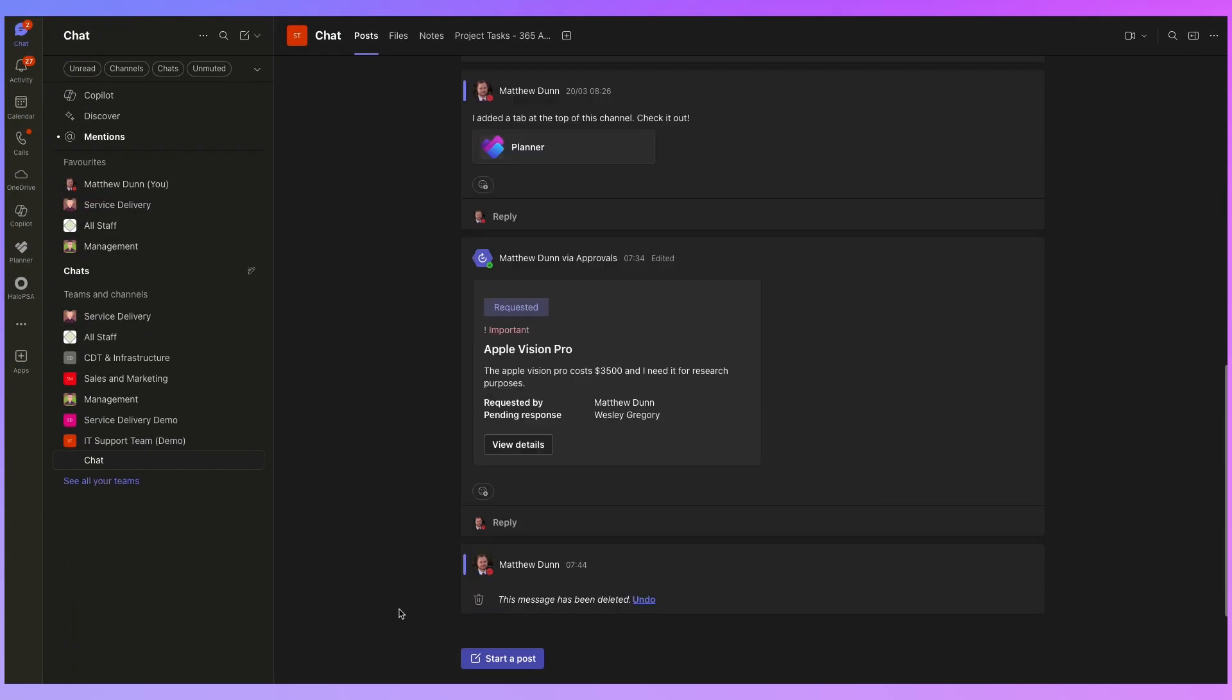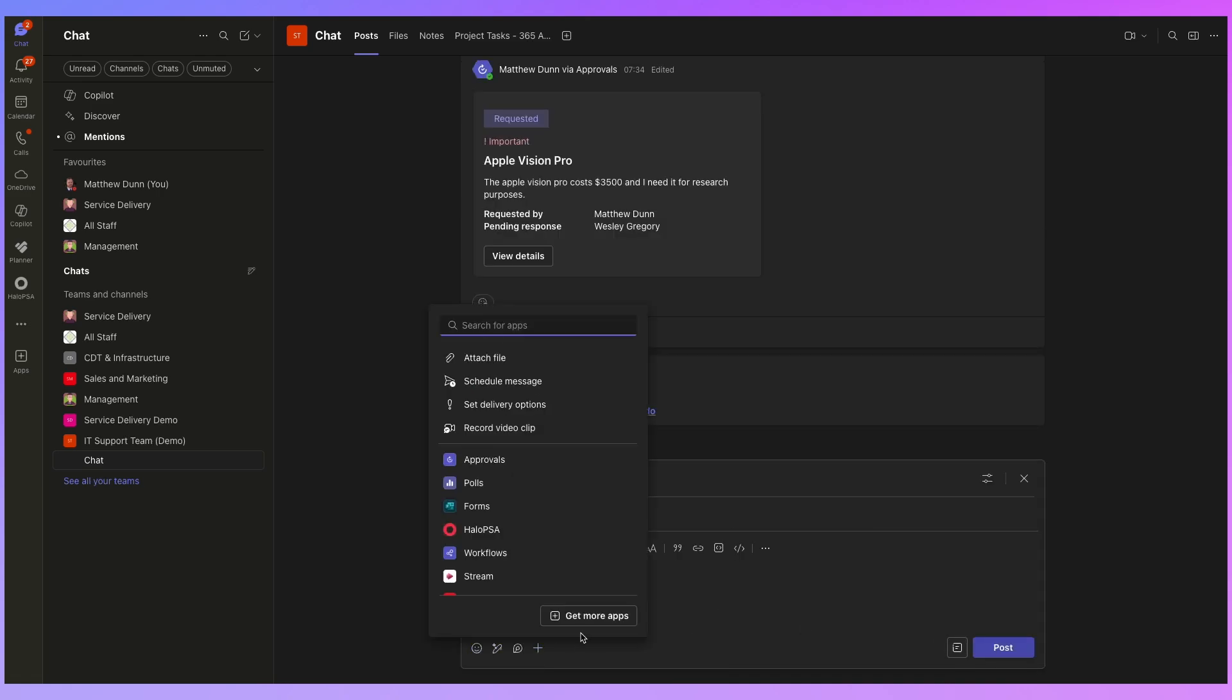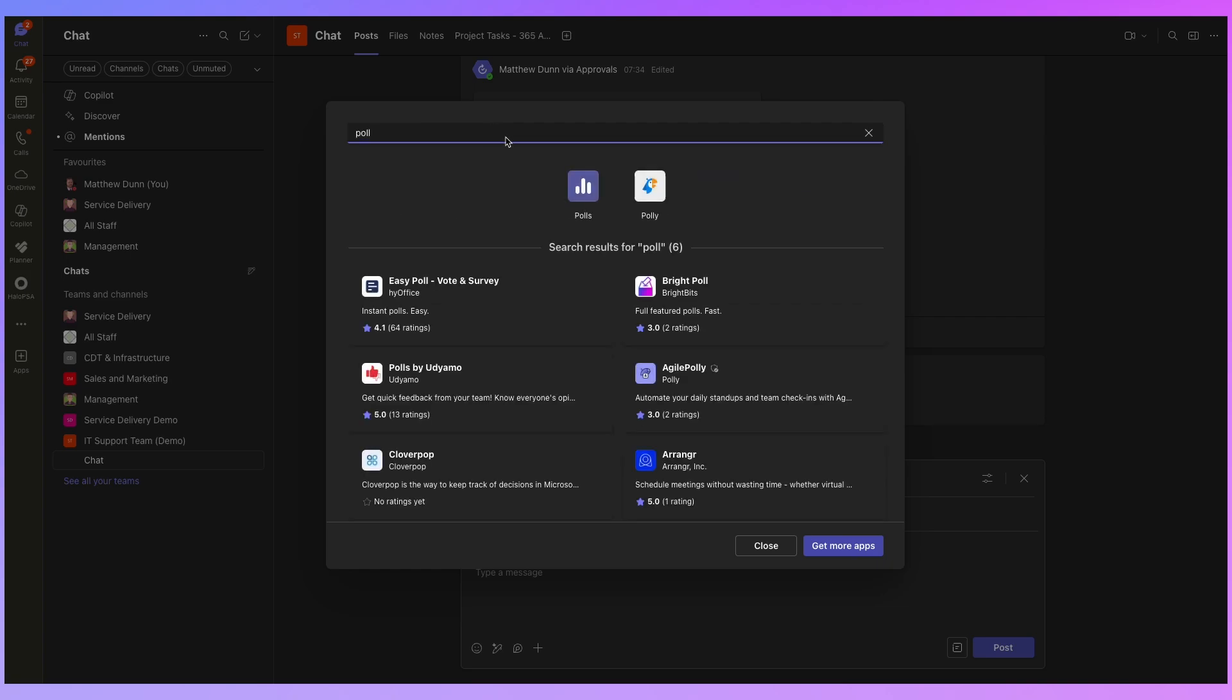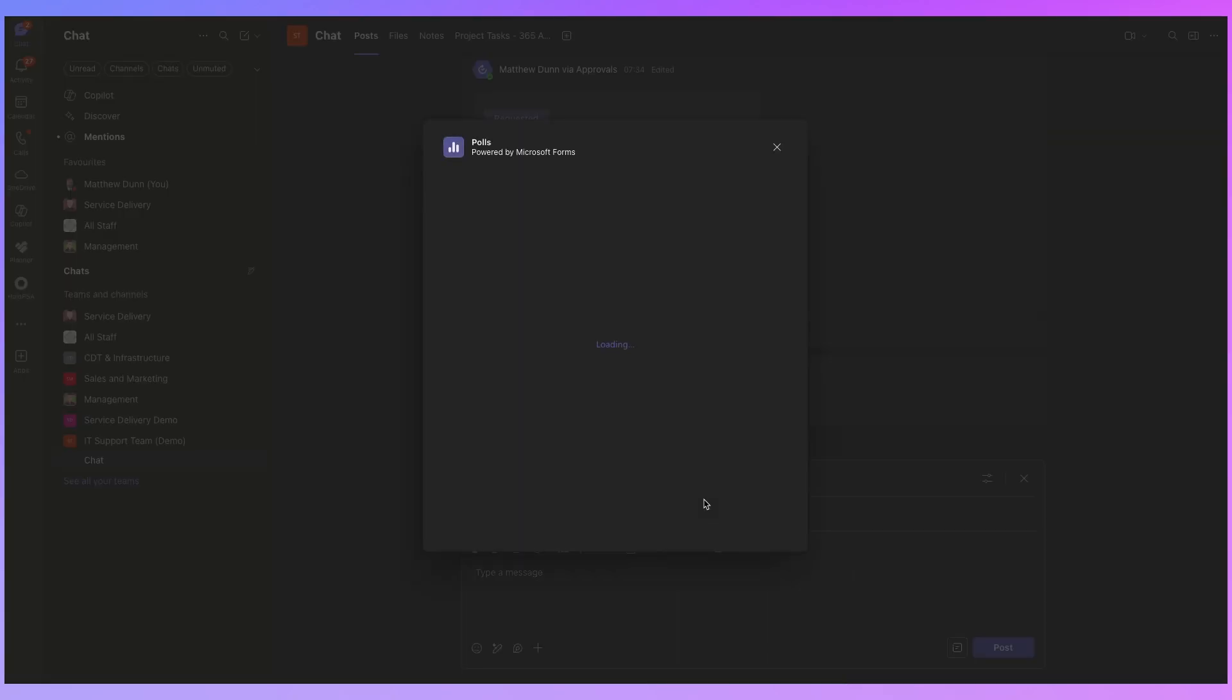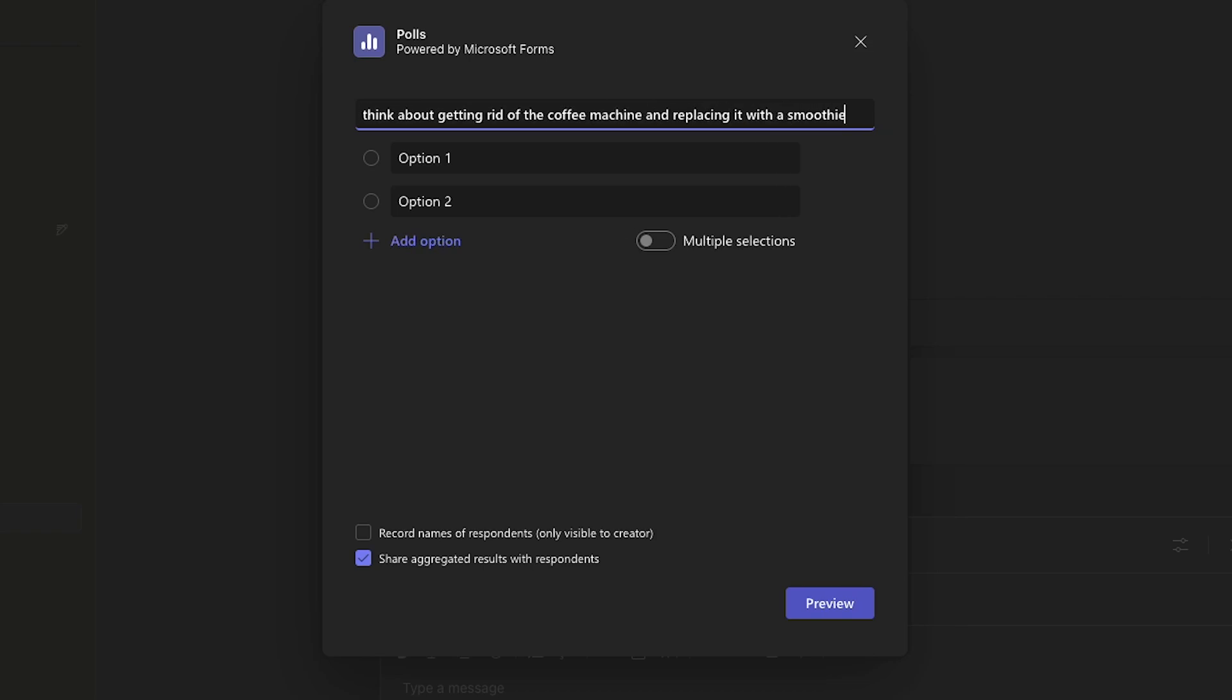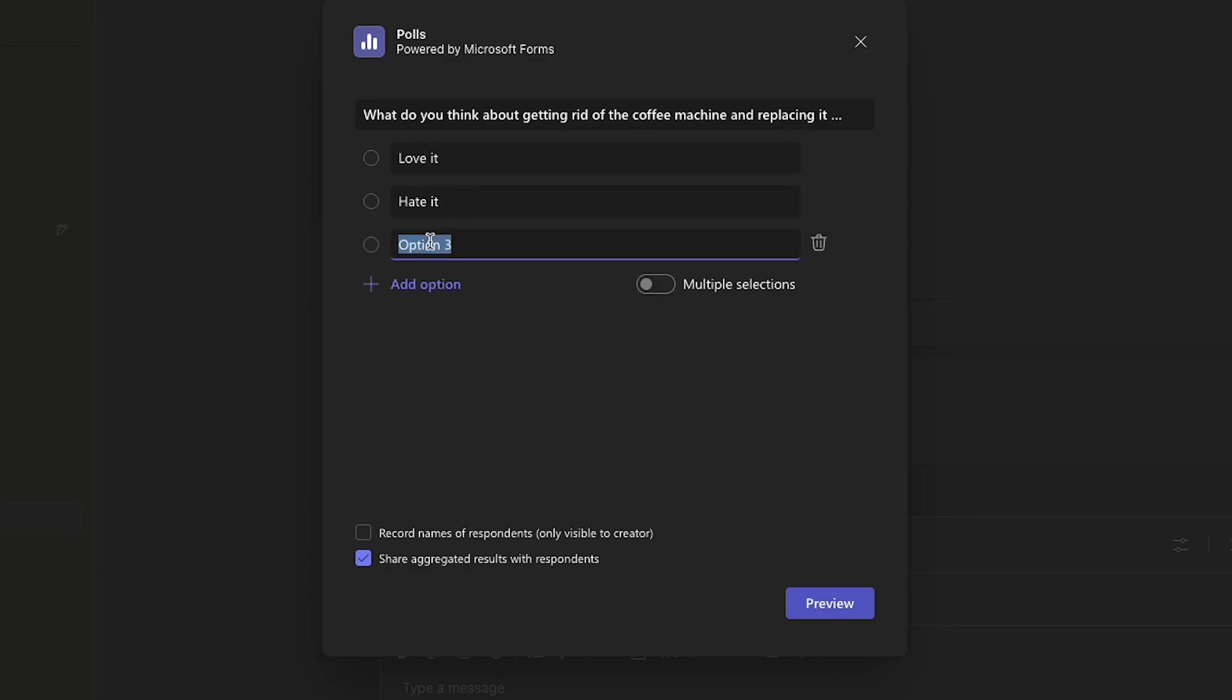Let's click on delete and start a new post and I'm going to click plus and get more apps again and I'm going to add a poll. There we go. So I want to ask everyone what do they think? What do you think about getting rid of the coffee machine and replacing it with a smoothie maker? Option one, love it. Option two, hate it. And the last one, don't care. We're not going to allow people to select multiple options. So do we want to record the names of respondents? Don't really need to do that in this case.